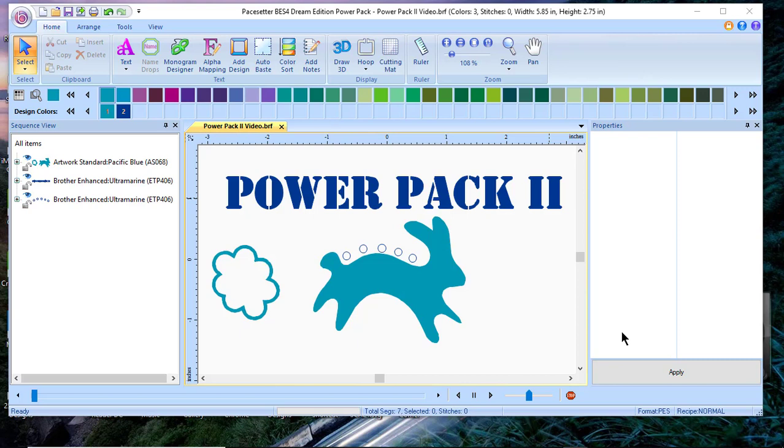I happen to own both PowerPak 1 and PowerPak 2. Those people who use cutting machines including the Scan & Cut, Cricut, and Silhouette are going to like what's included in this package.